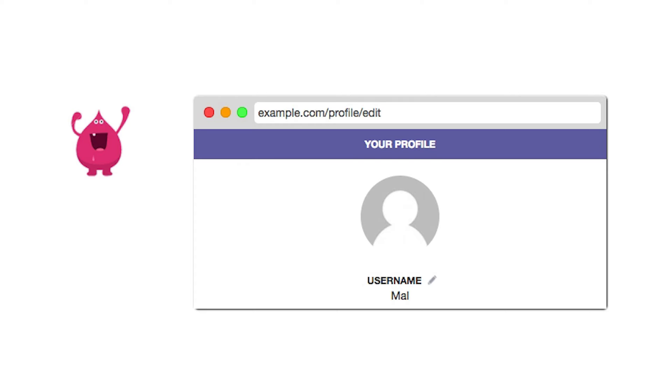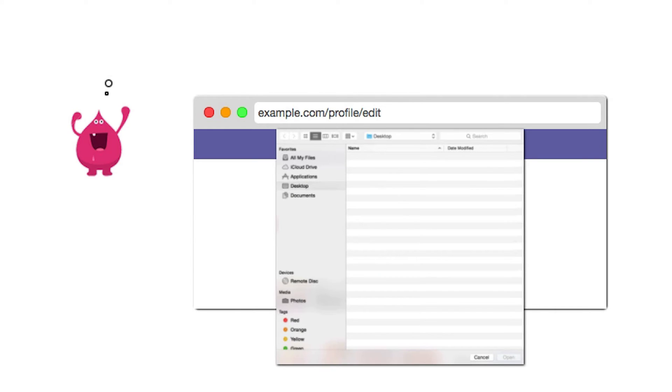Firstly, uploaded files do not get renamed as part of the upload process. The file names appear in the URL of the profile image when it is published.